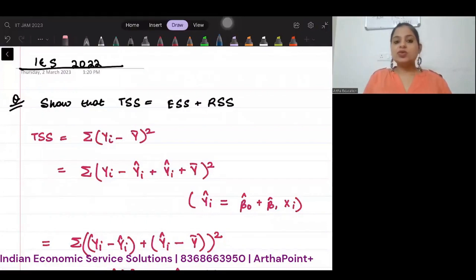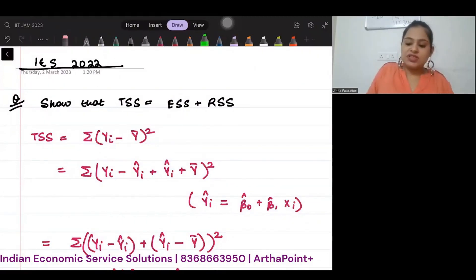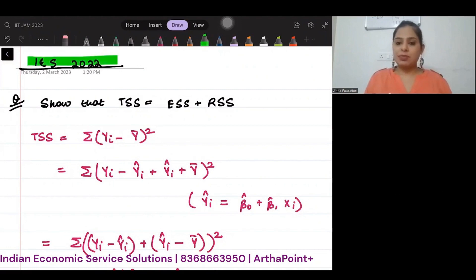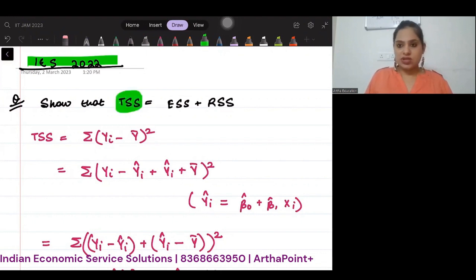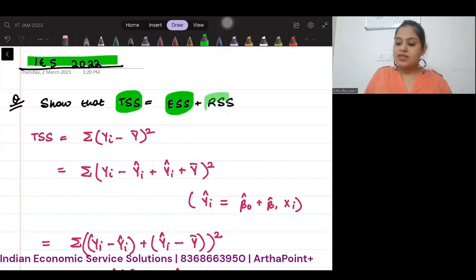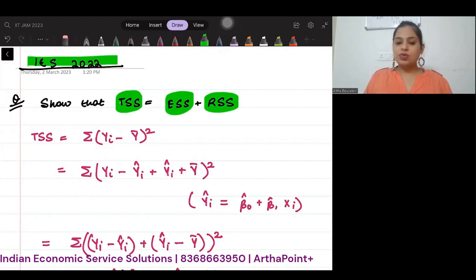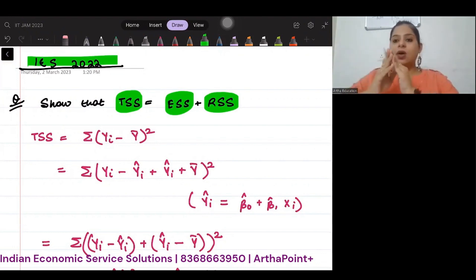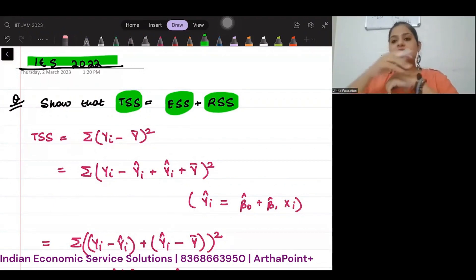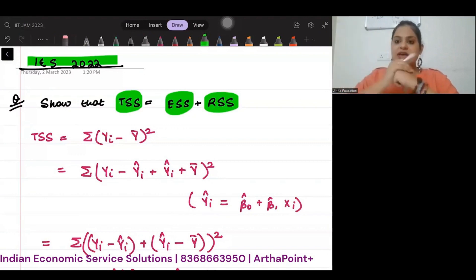Hello everyone, good evening. This is a question which came in Indian Economic Services 2022 paper. Let's have a look at the question. Show that TSS, total sum of squares, is ESS, explained sum of squares, plus RSS, residual sum of squares. What we are going to do is start from the left-hand side, open up our total sum of squares, and derive the right-hand side, which is ESS plus RSS.